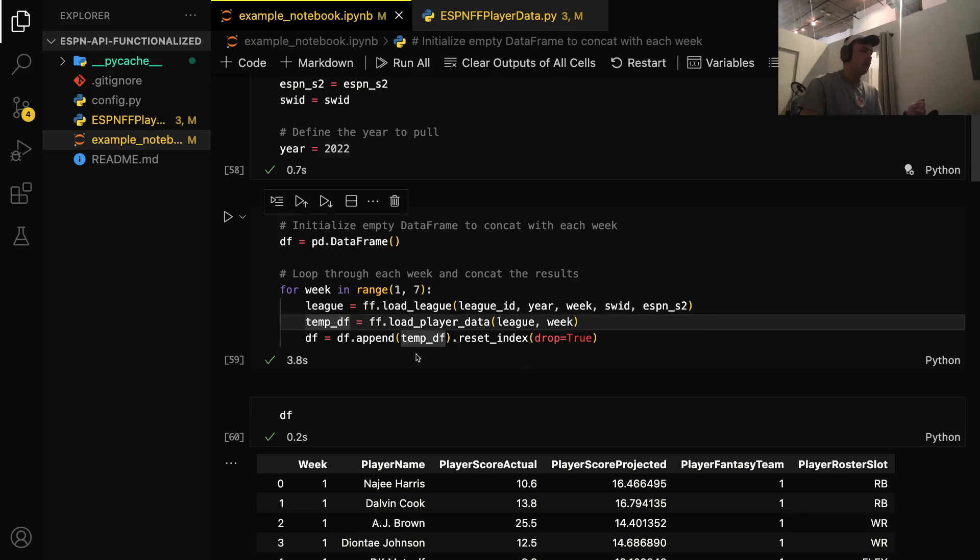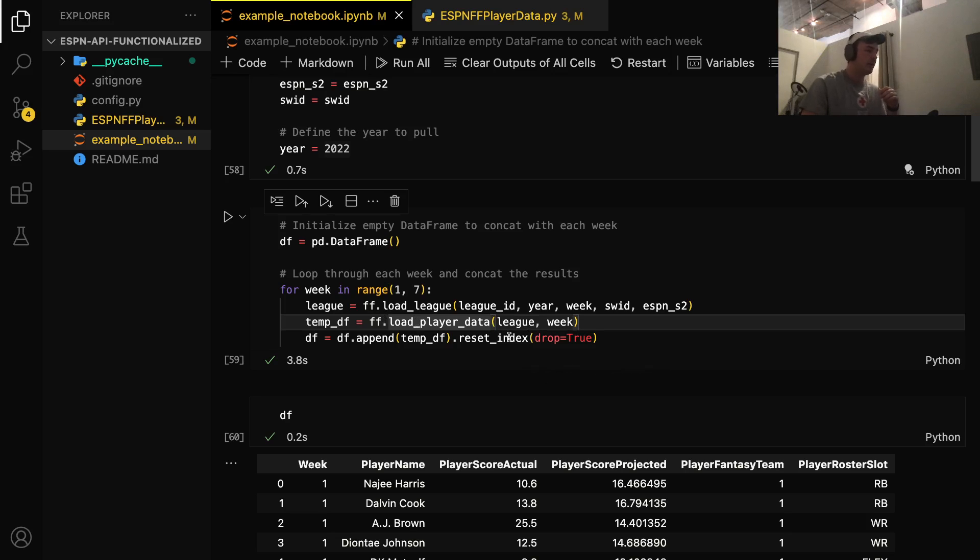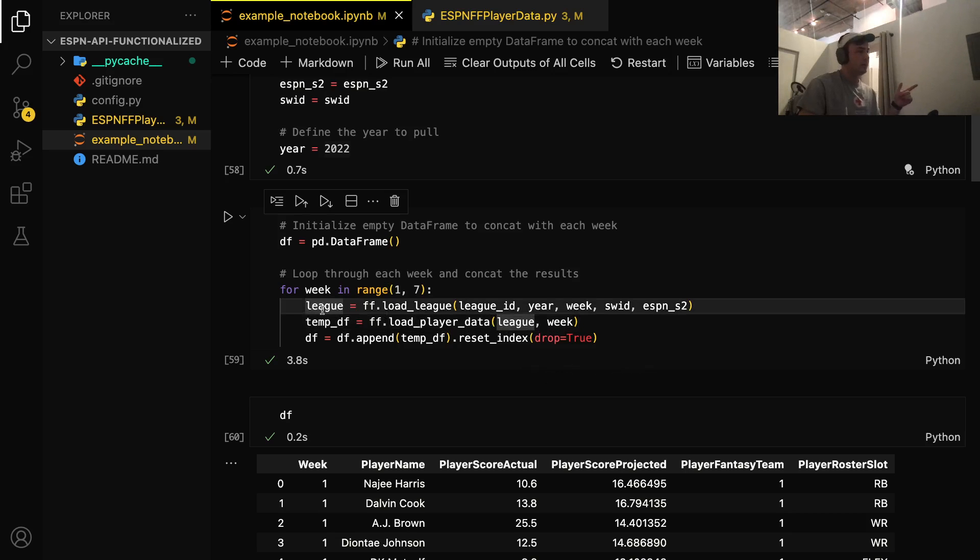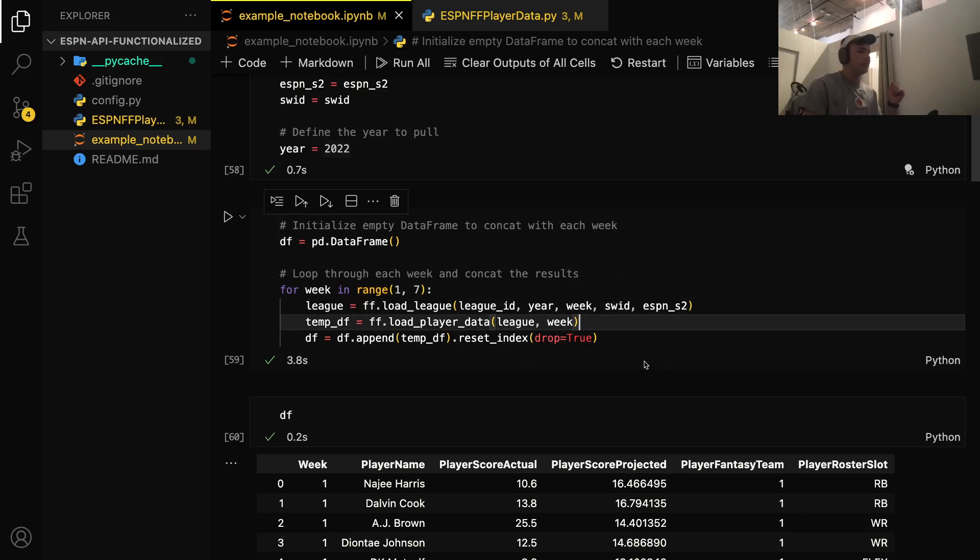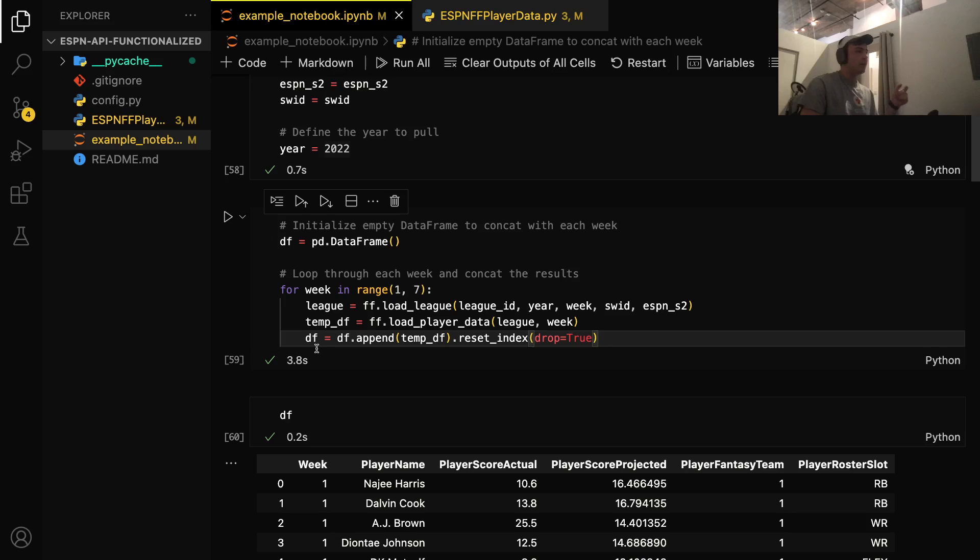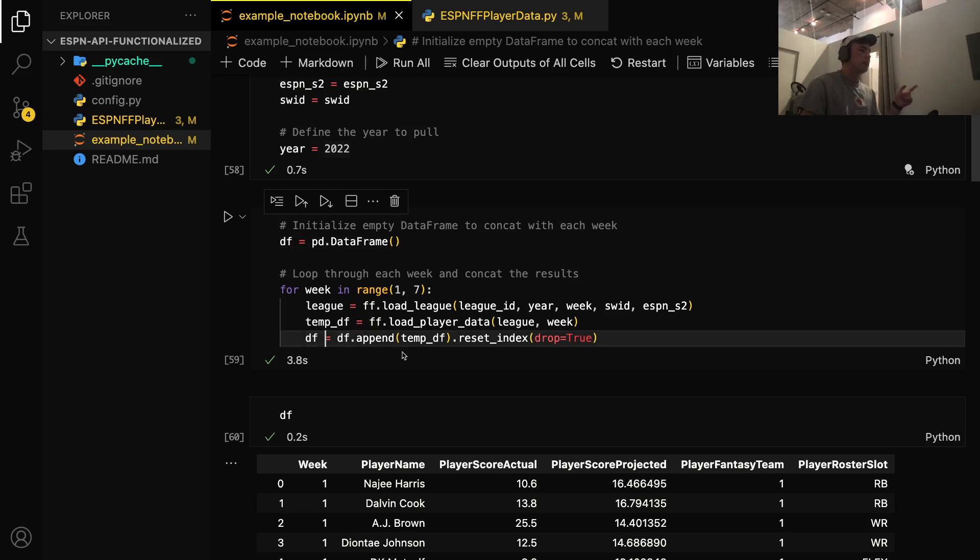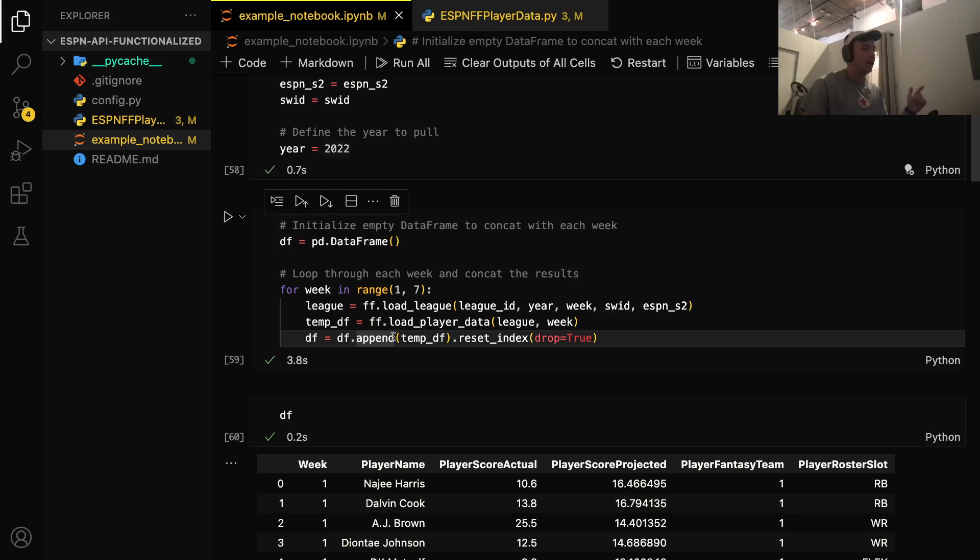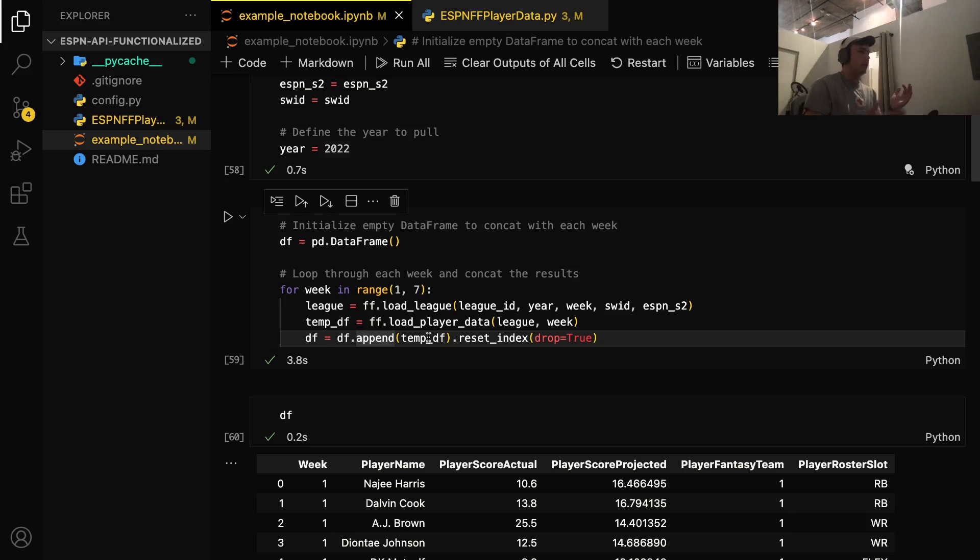All right. Next, we're going to create a temporary data frame, which is going to be equal to our load player data function. This is the second function from the Python script I created. This actually takes two parameters now. It's kind of an upgrade from what I've done before. The first parameter is the league variable, which we just created. And then the second variable is what week we're concerned about. Again, we're going to loop through week six times. So we're going to set our data frame. We've initialized it as an empty data frame up here. We're going to set it equal to append the temporary data frame and drop the index. So that just means reset the numbering each time. But for each week, we're going to put the data for that week in the data frame, move on to the next week, and then just keep putting it on there until it ends the loop.